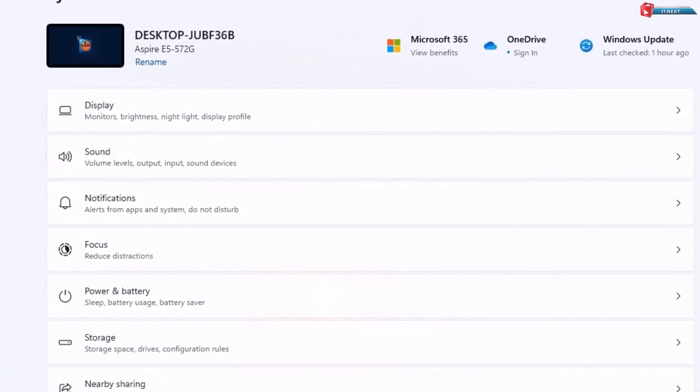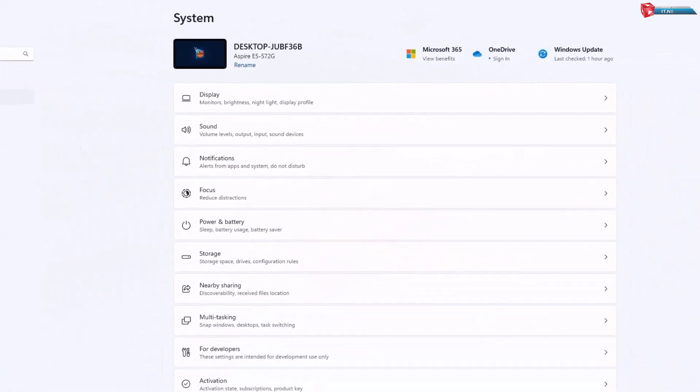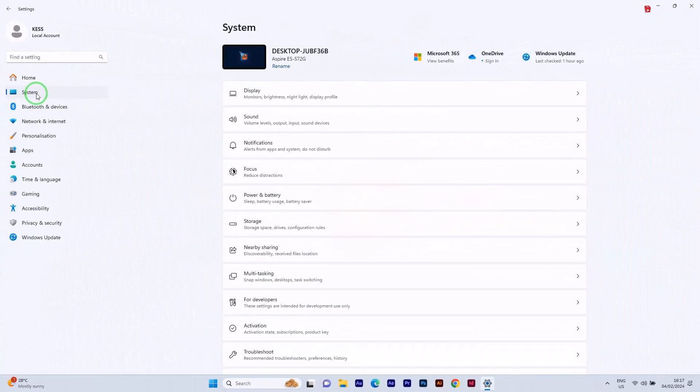Inside the system settings, find and click on power and sleep on the left side bar.